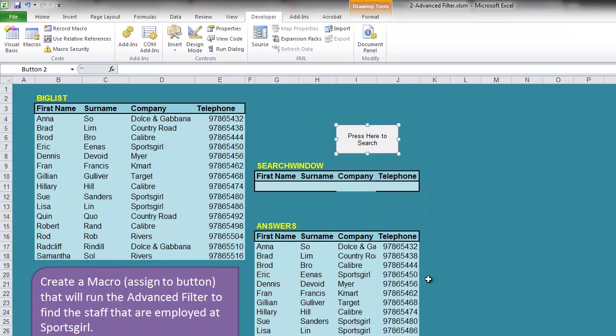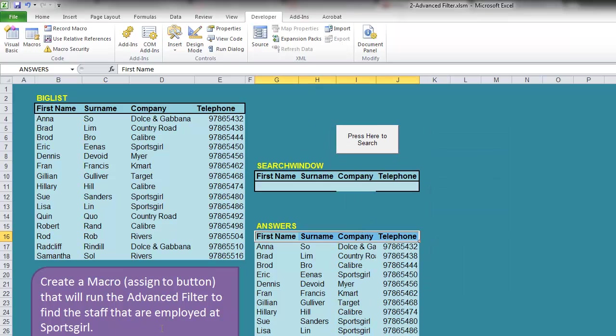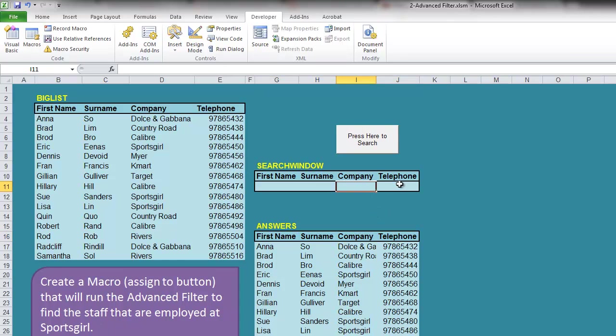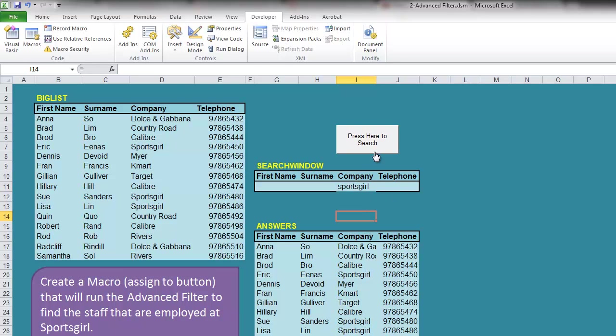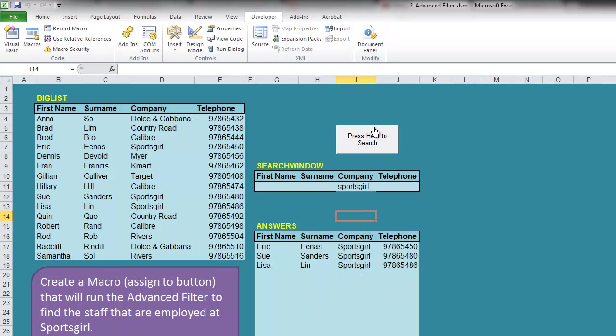Now it wants us to find staff that are employed at Sports Girl. So in Company we can type in Sports Girl, press the button - it runs the advanced filter automatically, it finds it. So an advanced filter with a macro is a useful tool.